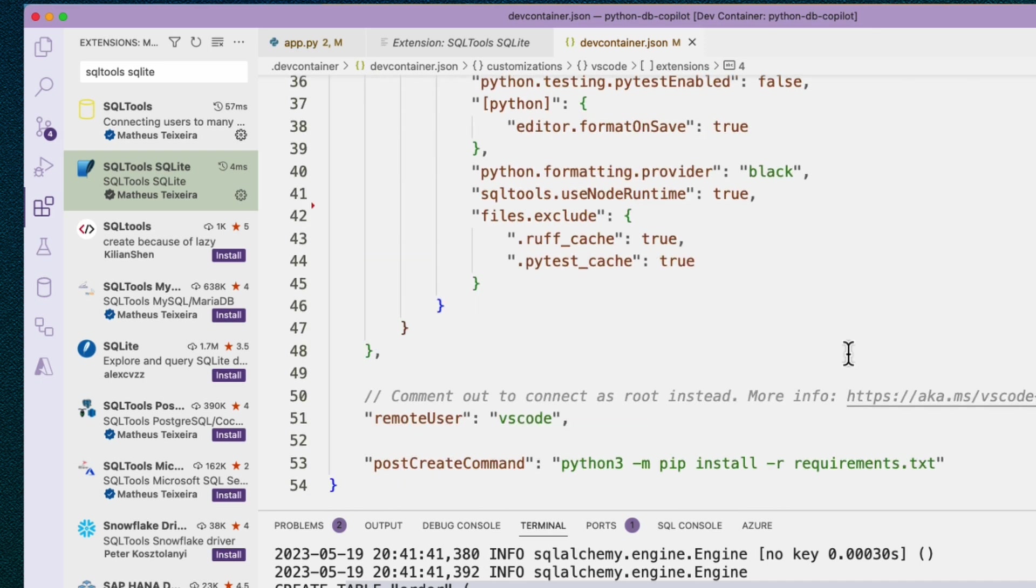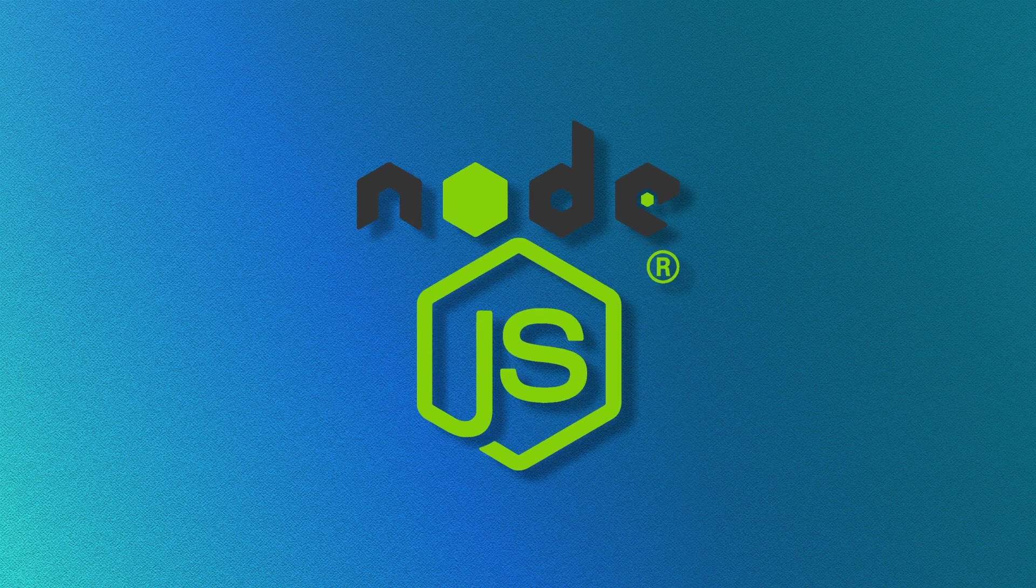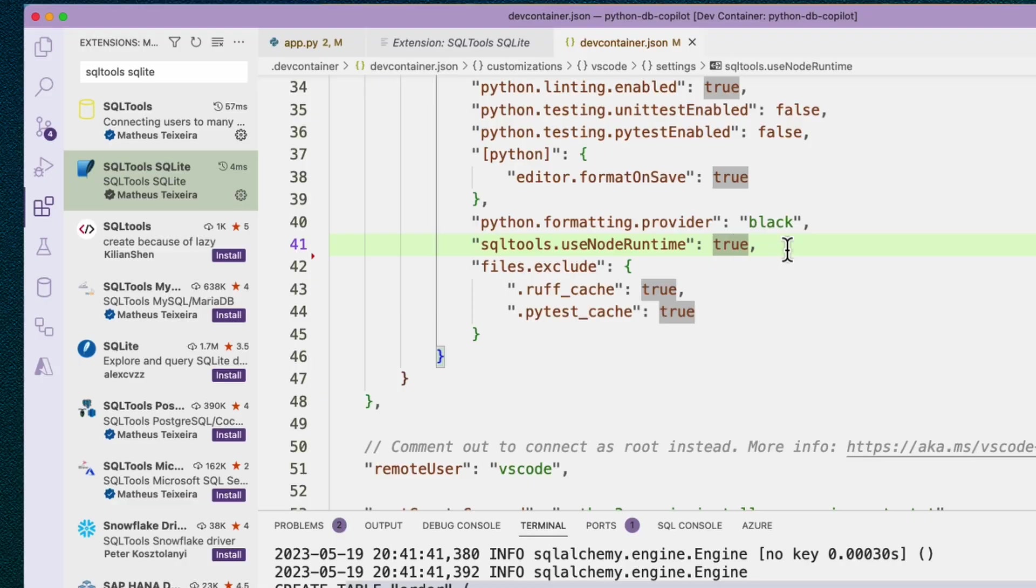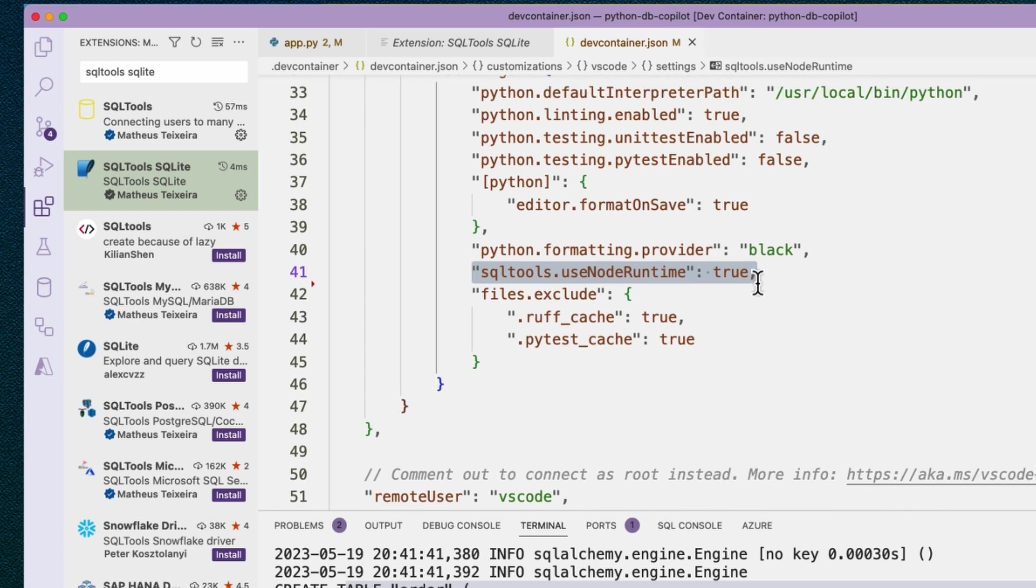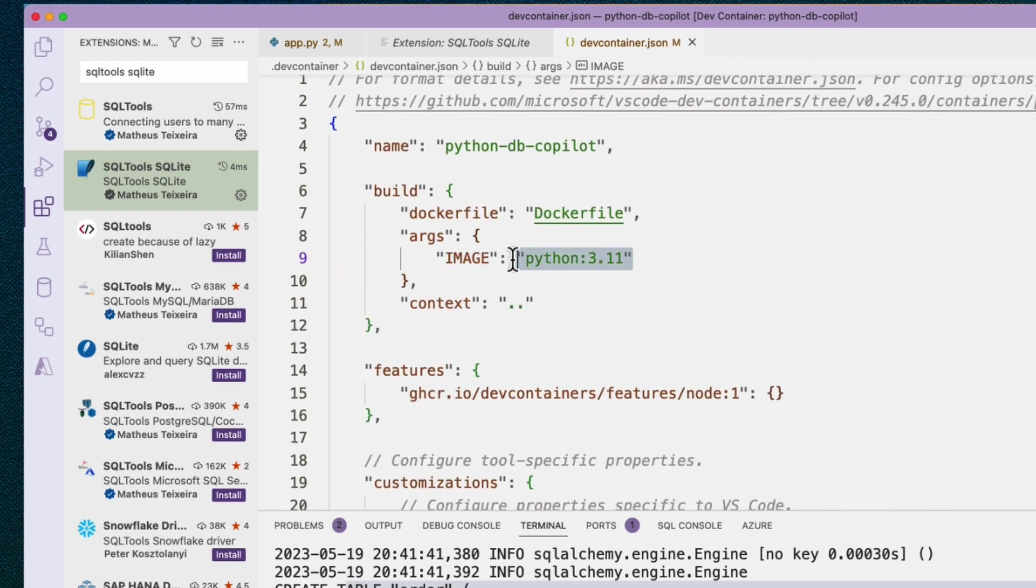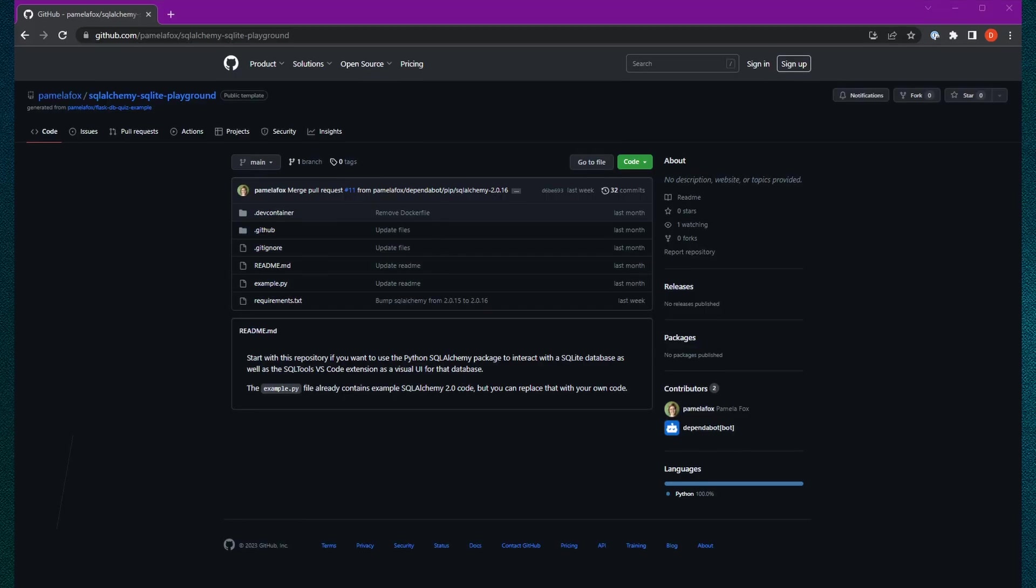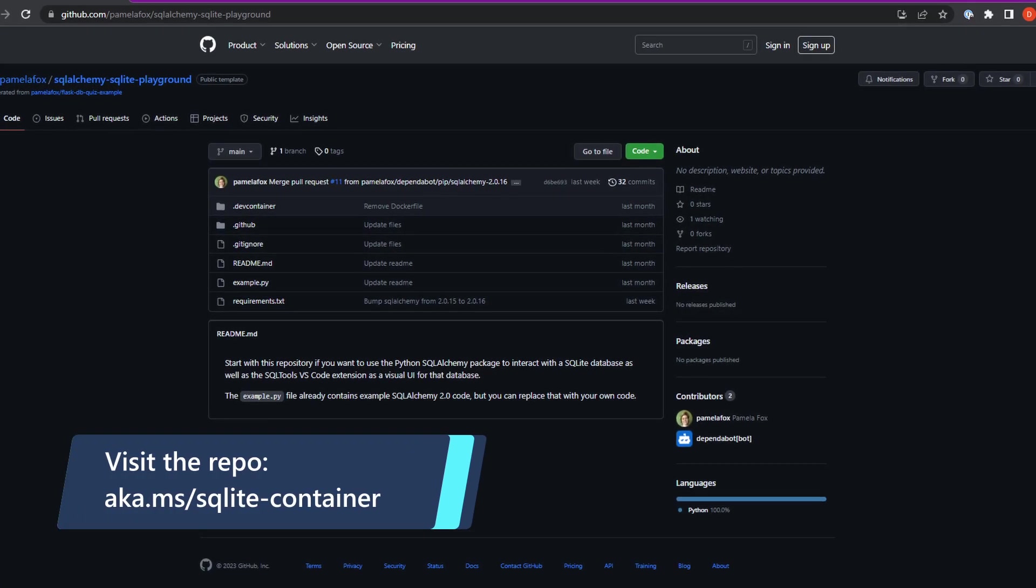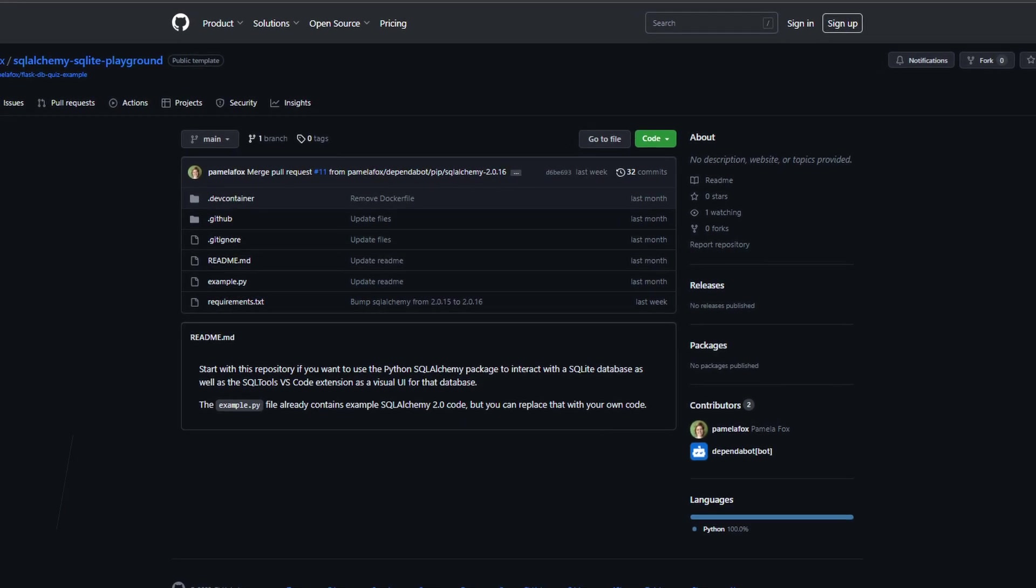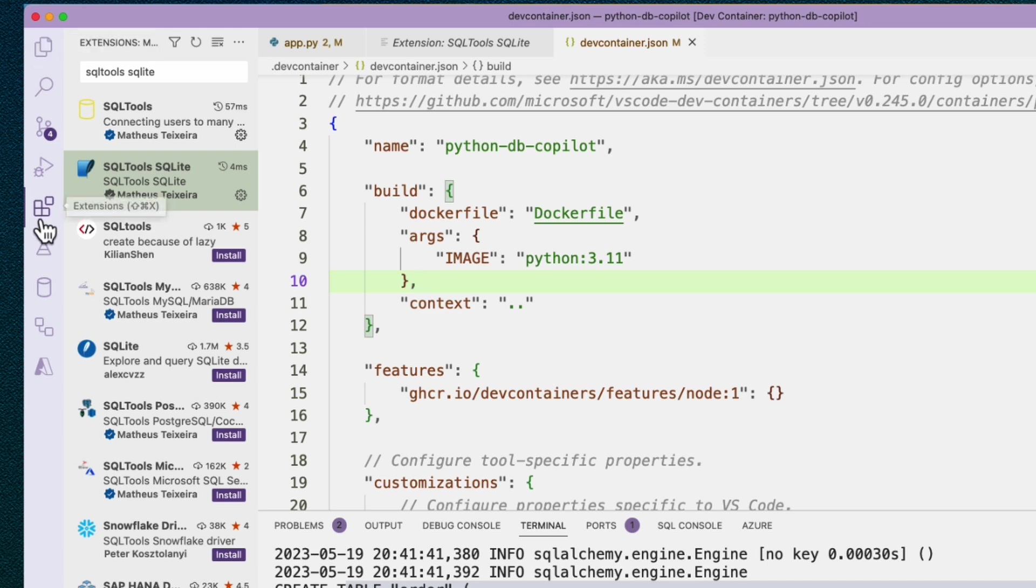Also, if we go down, we see this setting here, SQL tools.use node runtime true. You might wonder why are we using node? We've been doing Python this whole time. It's because the SQLite driver that they're using for this extension uses a node package. So you do need to use the node runtime. I have added node to my dev container in addition to using a Python base image. You can see here my base image is Python 3.11, but I have this node feature. The whole reason I have that is to support the SQLite extension. There's a lot going on in this dev container file. You're welcome to just take it from my public repo if you're hoping to set up a very similar environment in your VS Code or your GitHub code spaces.